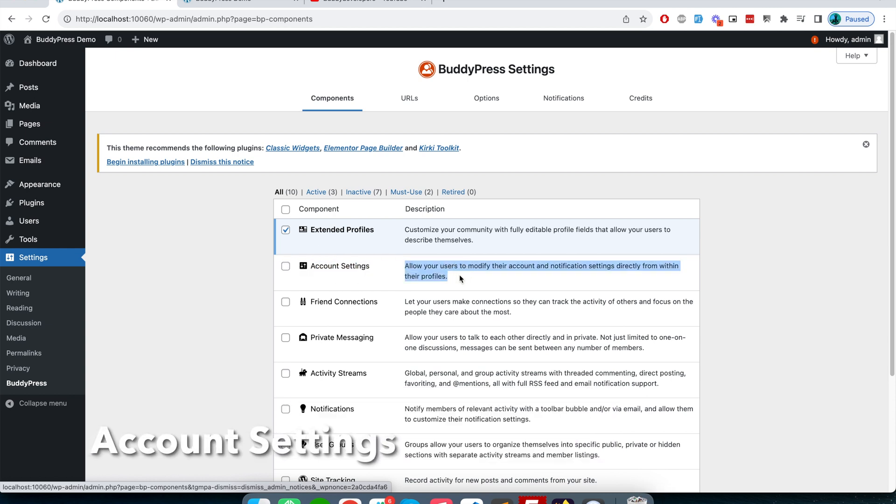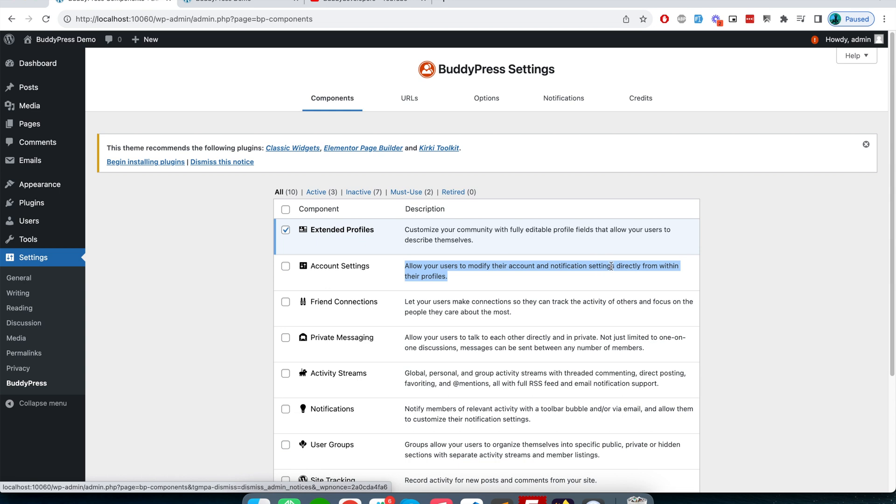It is clearly mentioned here that the account setting component of BuddyPress allows your users to modify their account and notification settings directly from their profile.